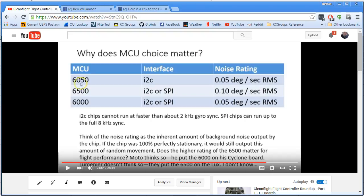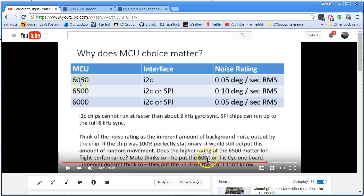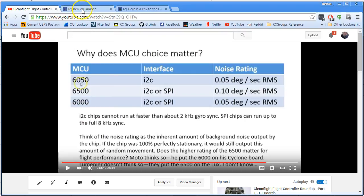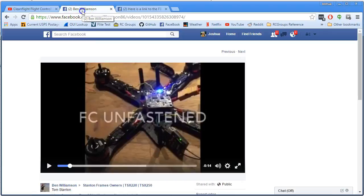But there's still this question of, is the 6500 chip, you know, is it good or is it bad? What should we do? Because Moto Moto said, no, I'm putting the 6000 in my Cyclone board. I'm not using the 6500. And this came across my radar today, and I want you to know about it.